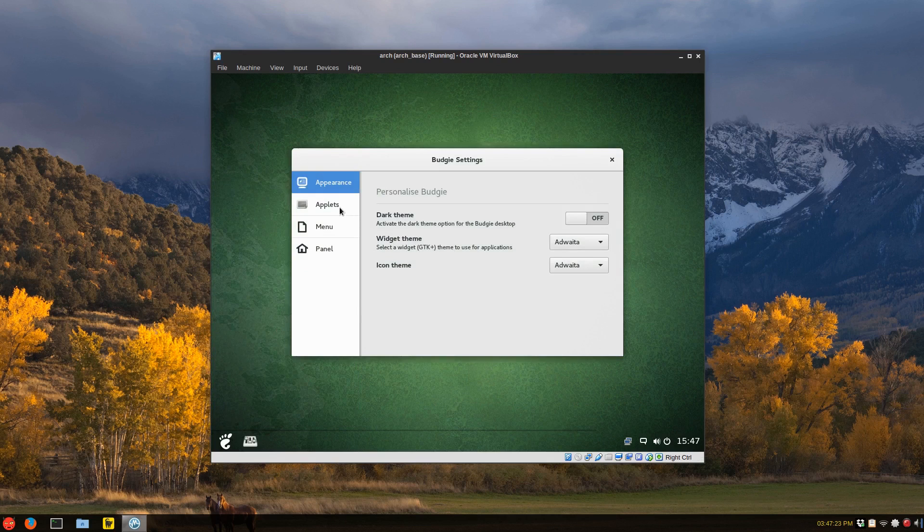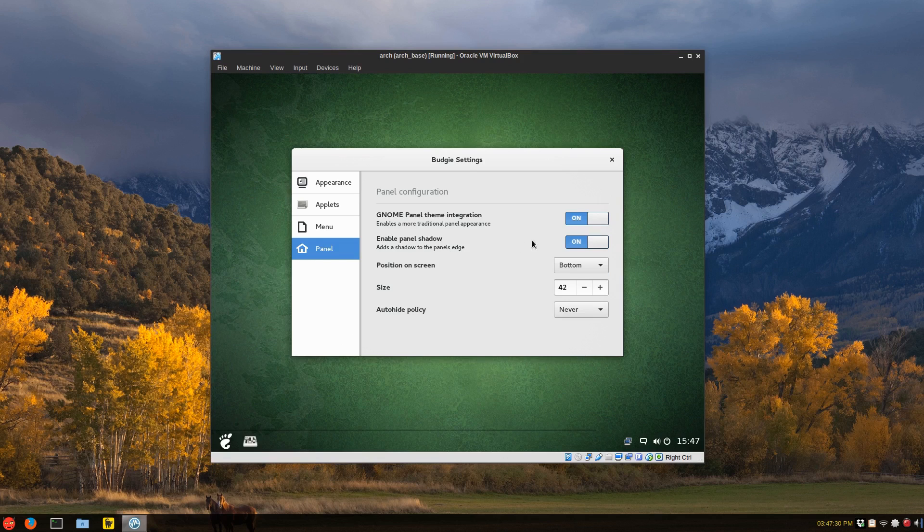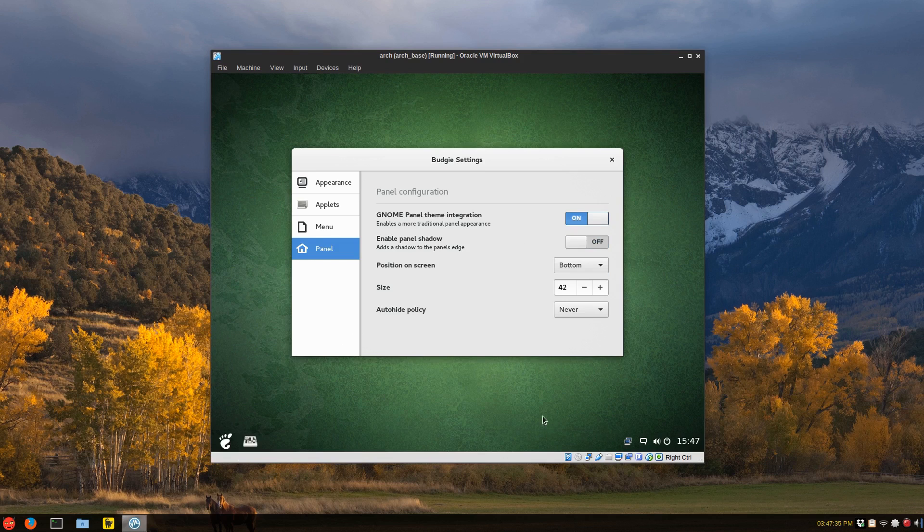Now we can bring up the budgie panel by right clicking or you go to your menu and it's under system tools, budgie desktop settings, same thing. And under panel, disable the shadow. So switch that, disable the shadow. And that looks a little better.